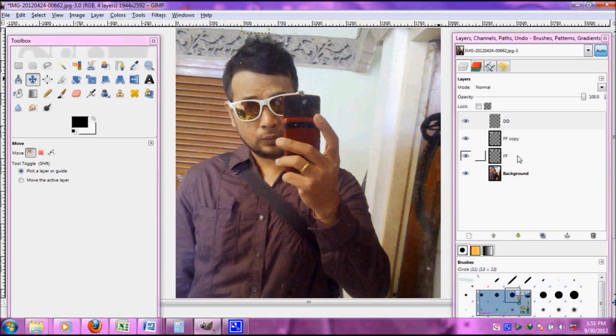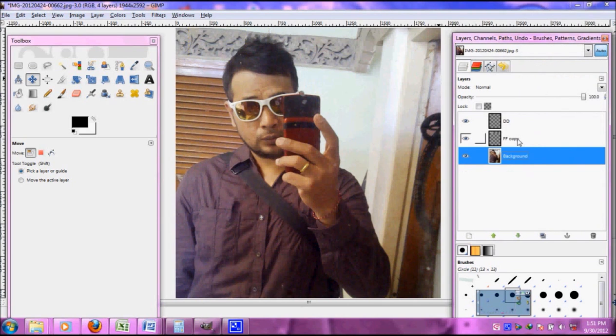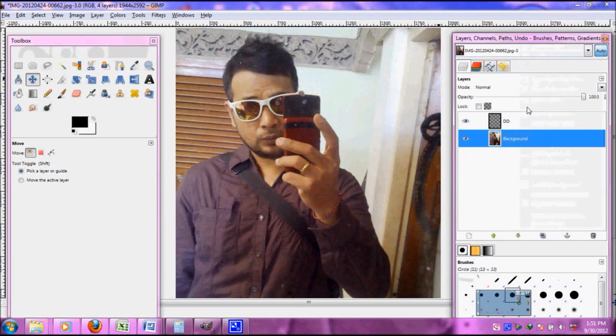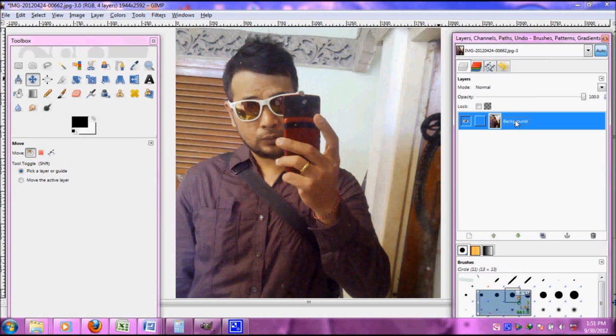And then to save the picture we can just click right on the layer and then choose merge down so we can have one layer.